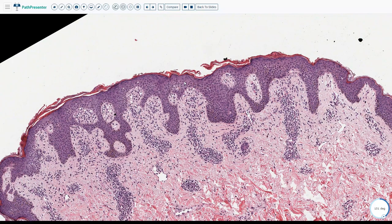PR can clinically look very much like syphilis. If the clinician has not given a very specific diagnosis, it is often better to do a spirochete stain when you see features like this, especially if you see any plasma cells within the dermal infiltrate.